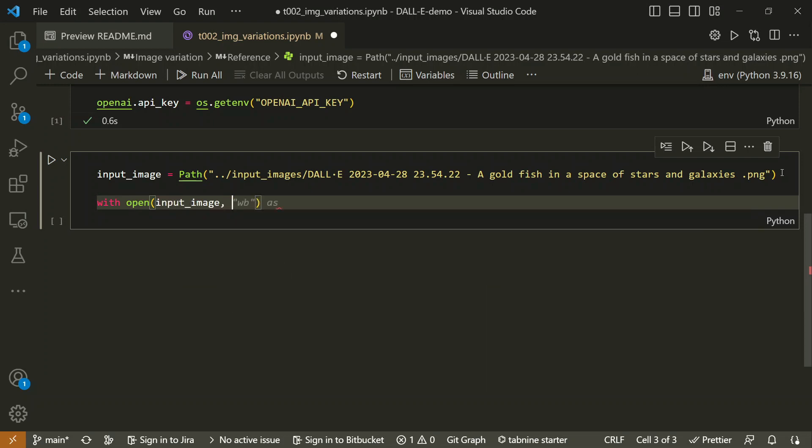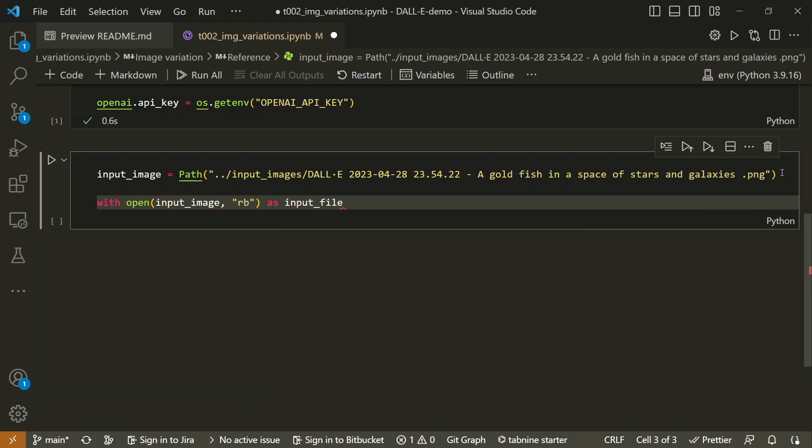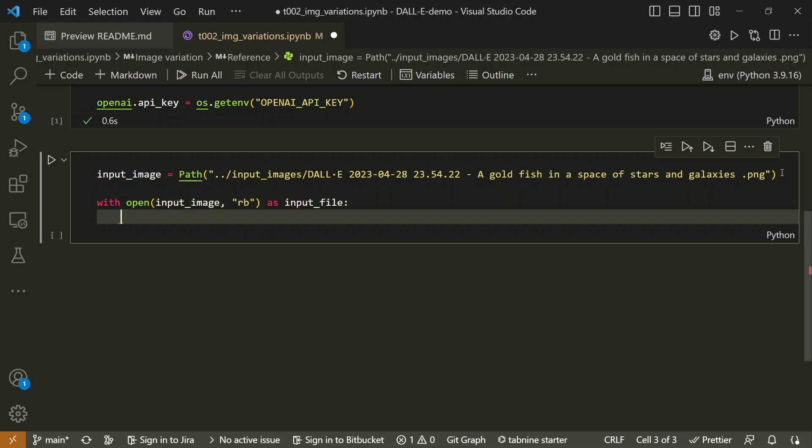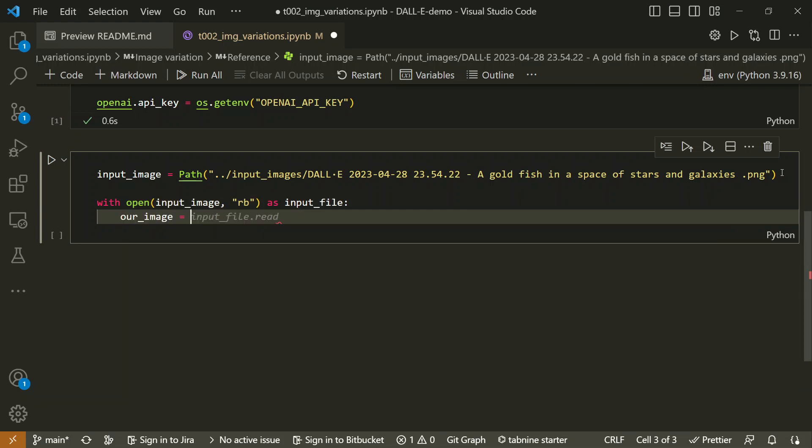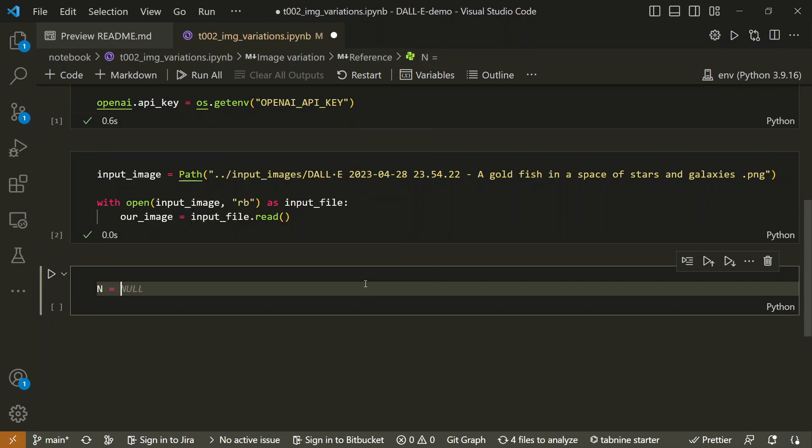Let's call open and pass this input image, read this as a byte in as input file. Let's call this our image. It should be input_file.read method. This will read the file and it reads successfully.